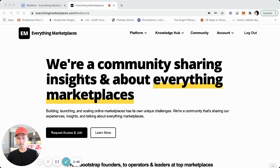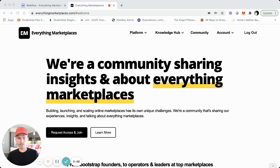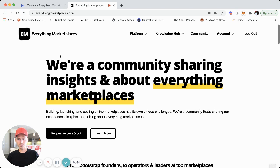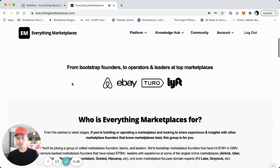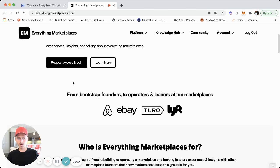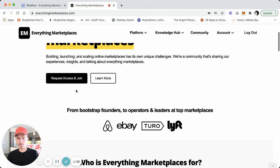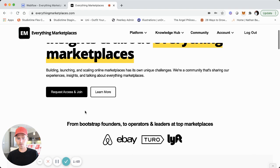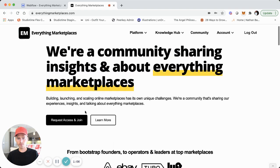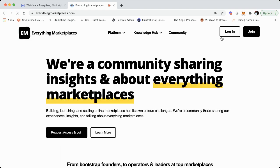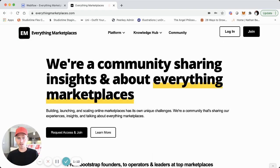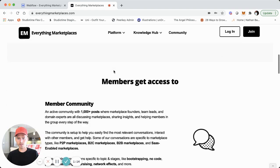So I wanted to do a new updated video tutorial where I walk you through the current build. We're going to jump right into it. You can see it live right now at everythingmarketplaces.com — this is the live site. I'm going to walk you through from a user side first, and then we'll jump into the Webflow dashboard.